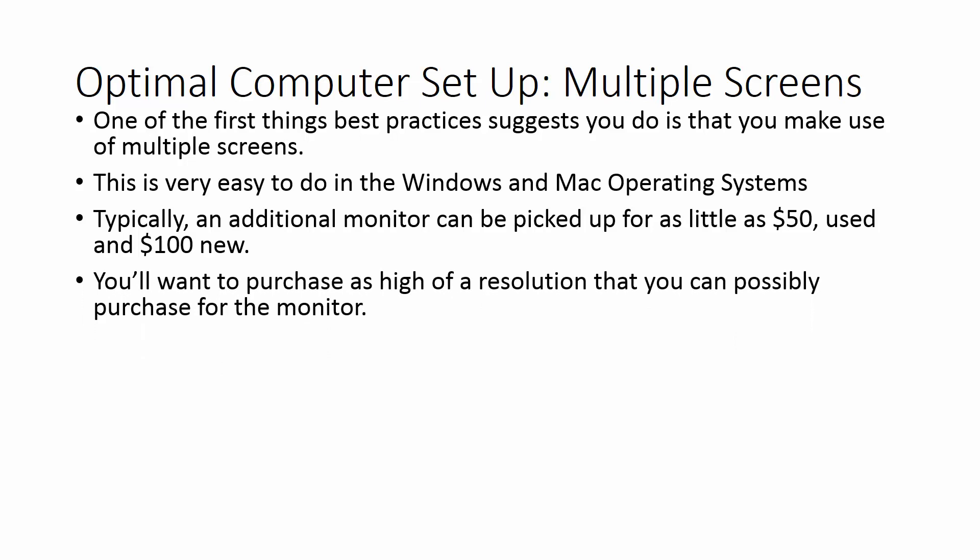You're going to want to purchase as high of a resolution that you can when you get the monitor. At minimum you should be looking for 1920x1080 pixels. That is probably the standard at which you're going to be producing videos and that you want to edit your videos. If you have a laptop that has that resolution, then you want to be able to use your screen effectively using the same resolution.